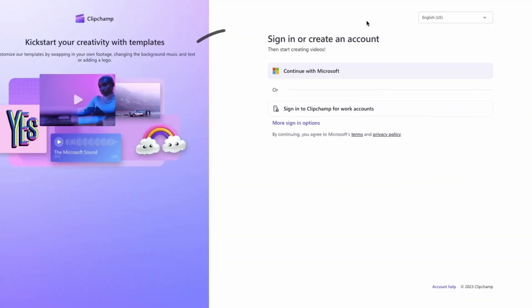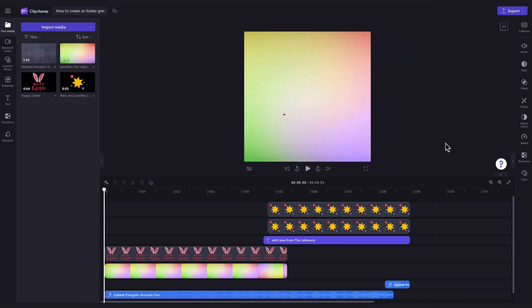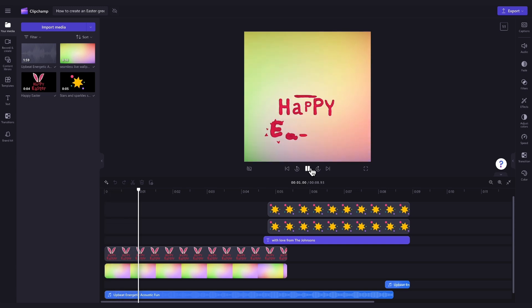If you don't already have a Clipchamp account, the link will allow you to create one for free. Then, once logged in, you'll be taken straight into the editor where this ready-to-use Easter greeting video template will be pre-loaded for you.